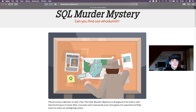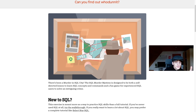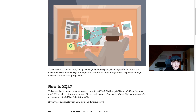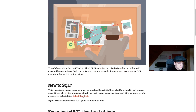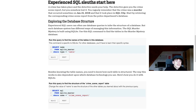The URL is mystery.knightlab.com — I'll leave the link down below. There's been a murder in SQL City. The SQL murder mystery is designed to be both a self-directed lesson to learn SQL concepts and commands, and a fun game for experienced SQL users to solve an intriguing crime. No matter how far you are with your SQL skills you can start anywhere. There's a walkthrough and a complete tutorial so you can start from zero, or dive in if you're already comfortable.